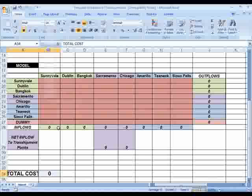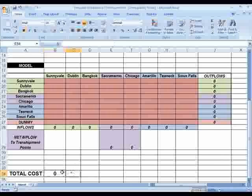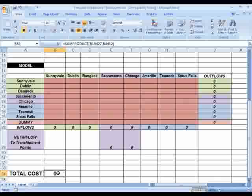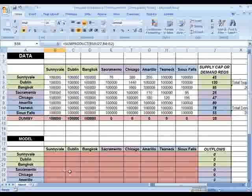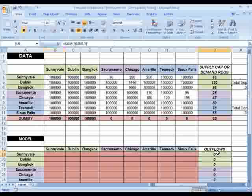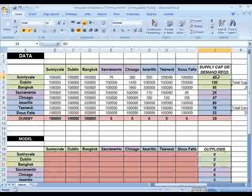We're ready to use Solver now. To review, we're going to try to minimize our total cost, making sure that the total outflows from our supply points are less than or equal to the supply capacities for those supply points.